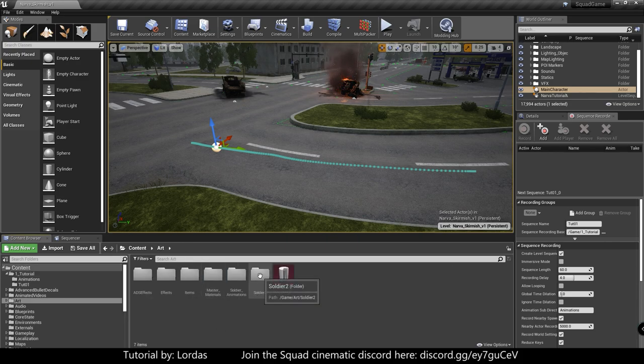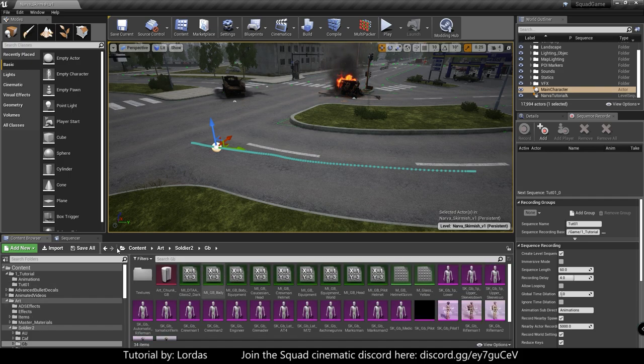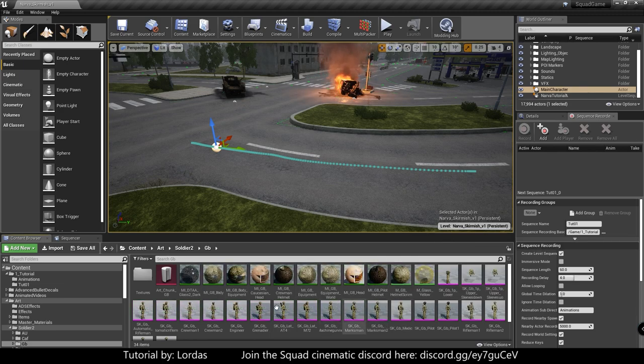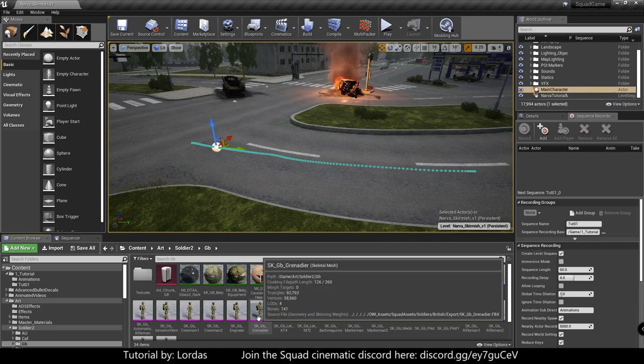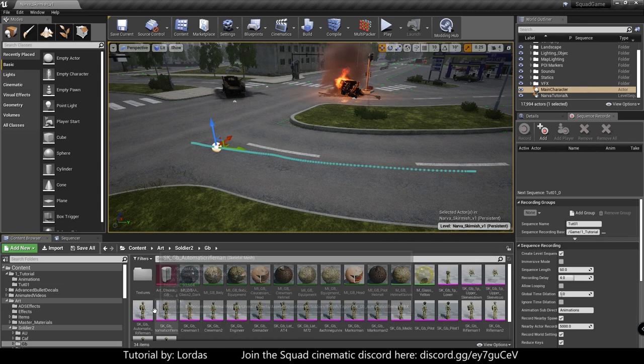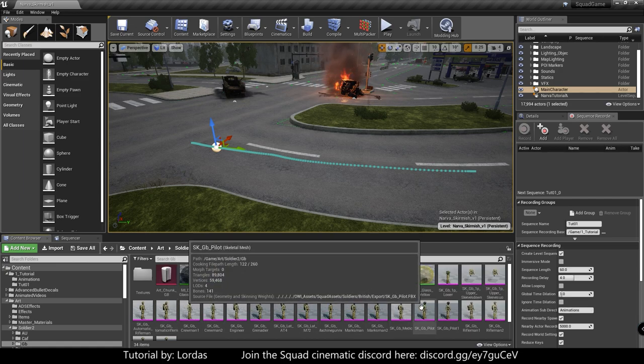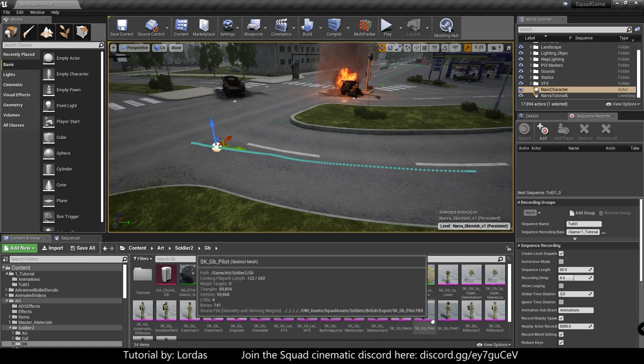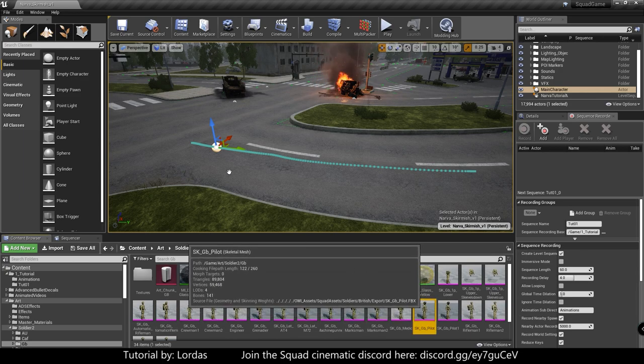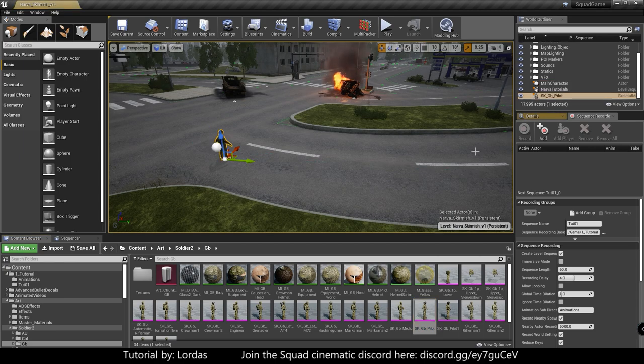So under art, soldier 2, we can choose whatever we want. For this one, even though we recorded it with a US character, it doesn't matter. We just need to find one we like visually. So let's just say, I don't know, a pilot. Why not? Drag it in the scene.